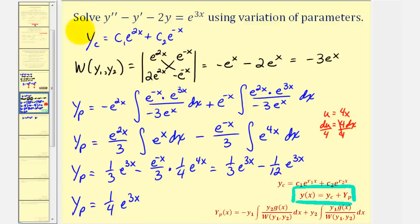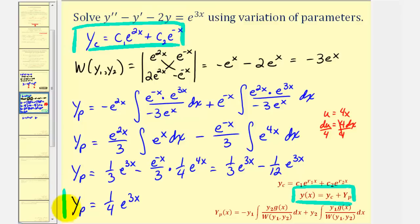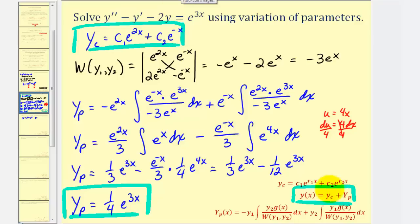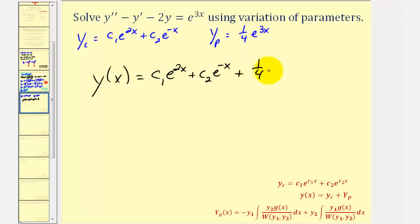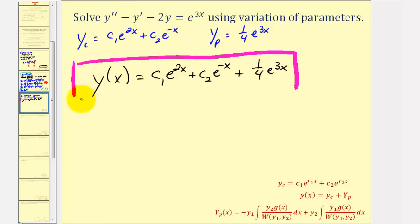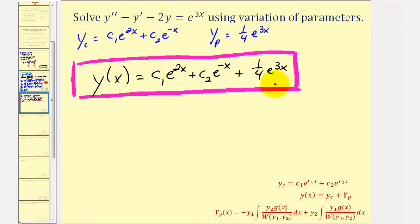Finally, now that we have y sub c and y sub p, we can form the general solution to the original non-homogeneous differential equation, where y of x equals y sub c plus y sub p. The general solution is y of x equals c sub one e to the two x, plus c sub two e to the negative x, plus one-fourth e to the power of three x. This is the general solution using the method of variation of parameters. I hope you found this helpful.